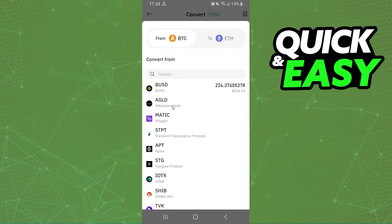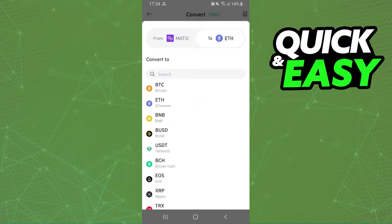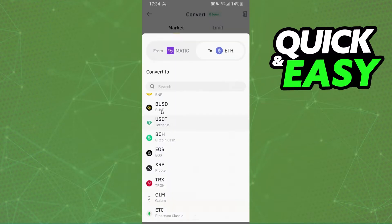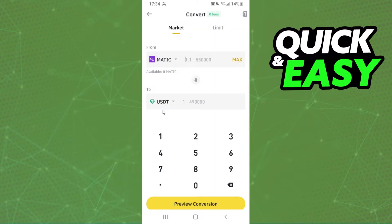We need to click on the first option and select MEDIC. On the second option, we will select USDT. You will see that the minimum amount you need to convert MEDIC to USDT is 1.1.